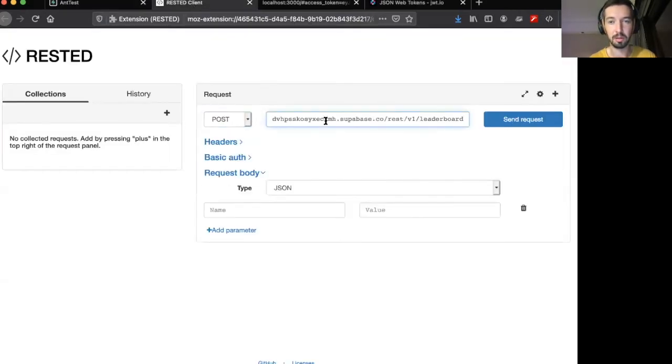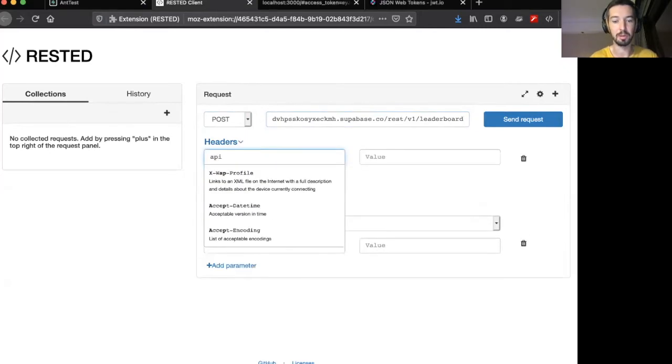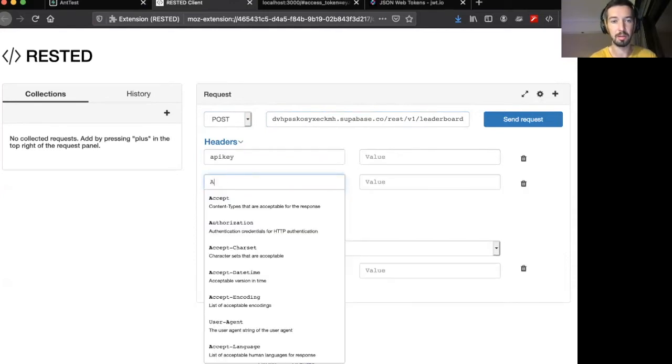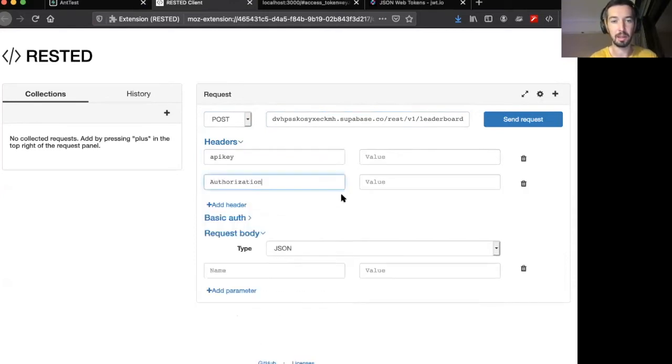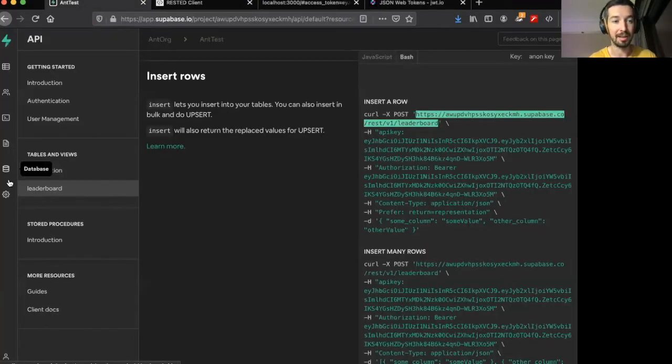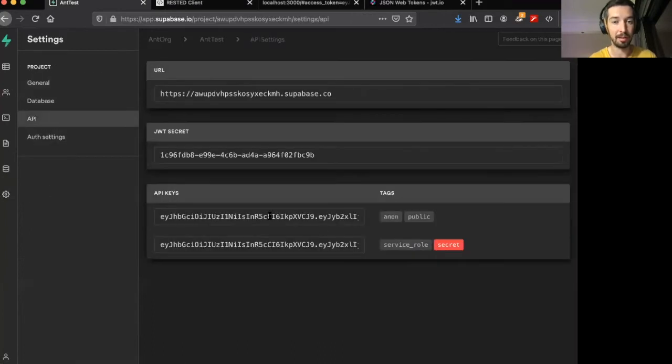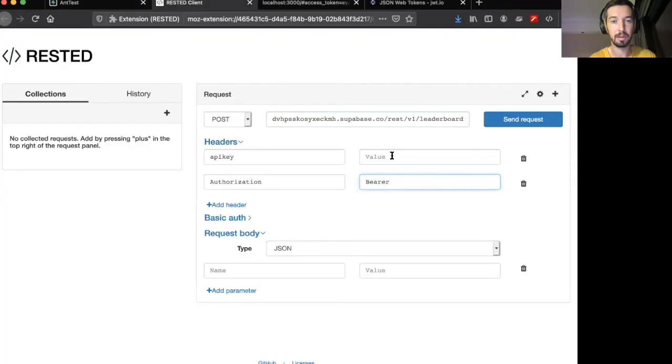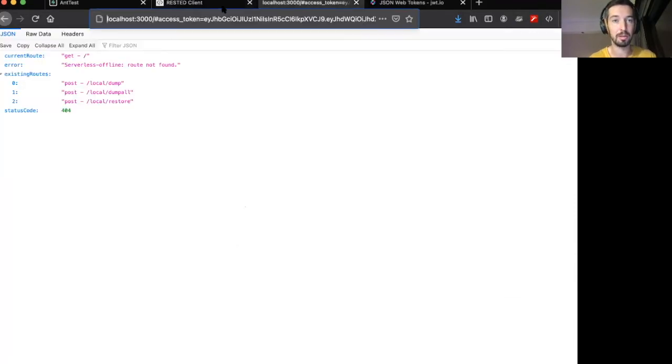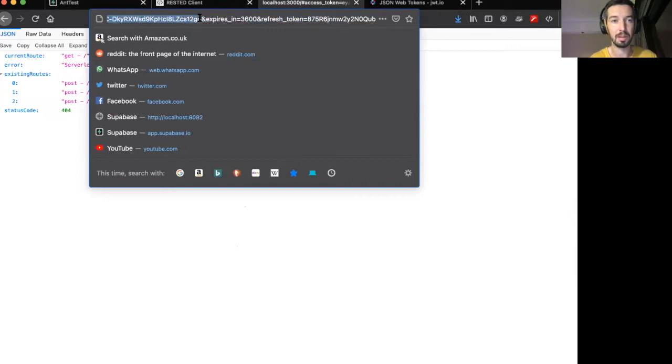Just like in the last video, we want to take this URL and we want to post some data to it. So let's switch this to post to the leaderboard. Then we want to add two headers, an API key and an authorization bearer. Now for the API key header, we need to add our anon key, which is the same as in the last video. This gets us past the API gateway. But now for the bearer token, we want to use the access token of the user. So let's go back and grab this access token that we used earlier.